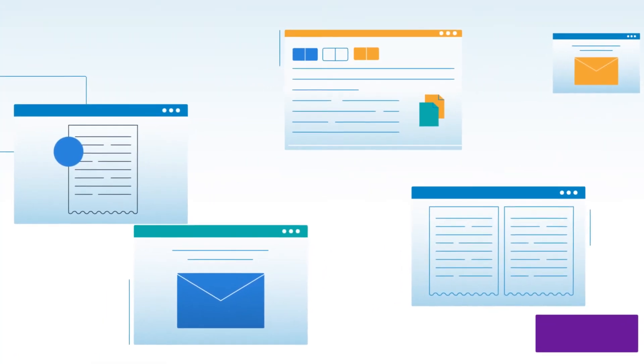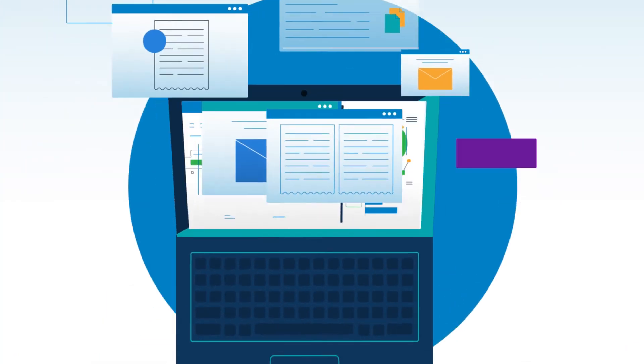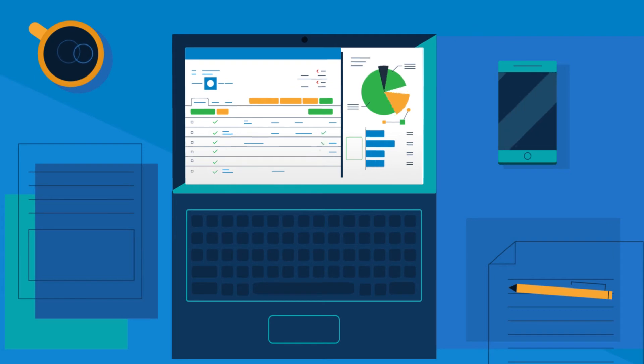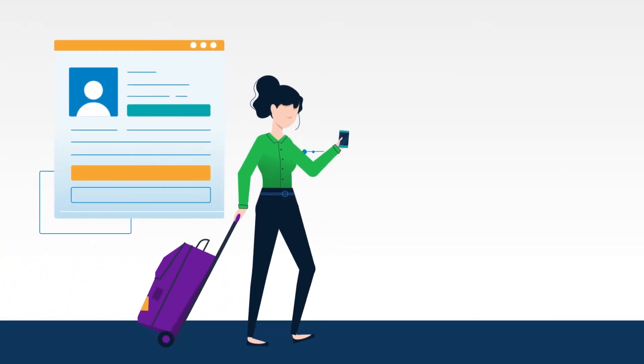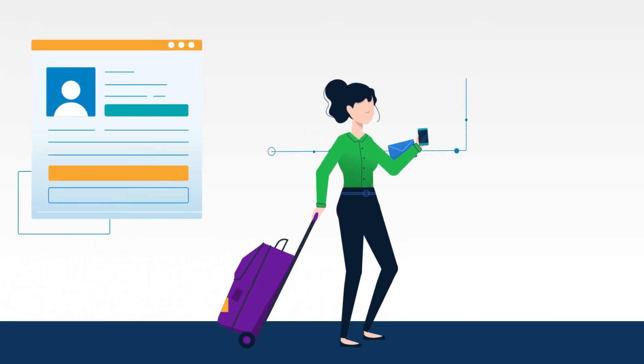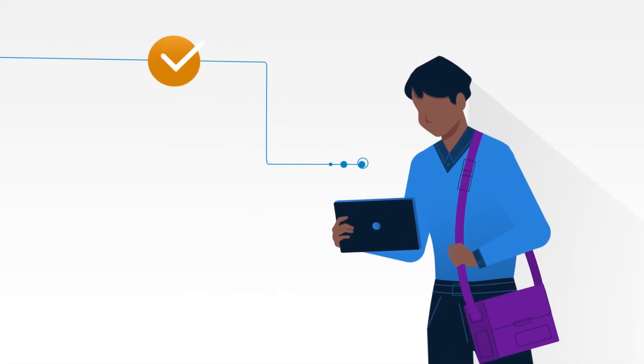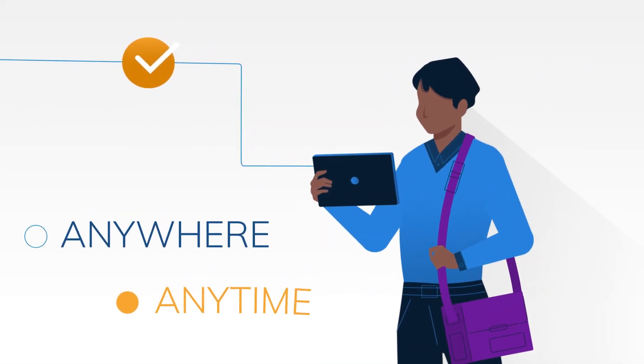Nexonia finally gives you and your employees control over dreaded expense reports. With our mobile app, all employees can create and submit expenses, and managers can review expenses in seconds, anywhere, anytime.